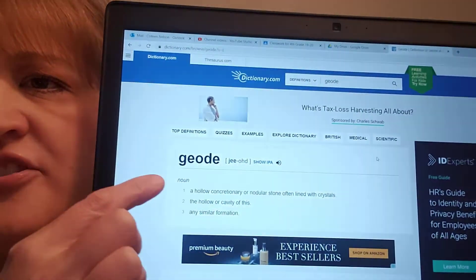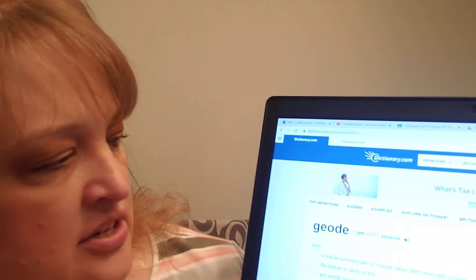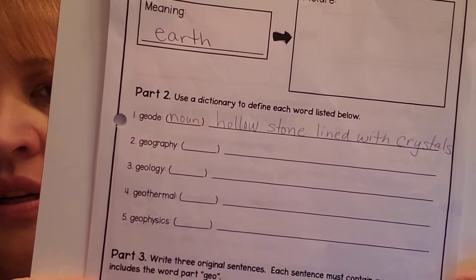Let's go to geode. Geode tells us that it is a noun, and it is a hollow nodular stone that's lined with crystals. So on our worksheet we're going to write that it is a noun and it is a hollow stone lined with crystals.